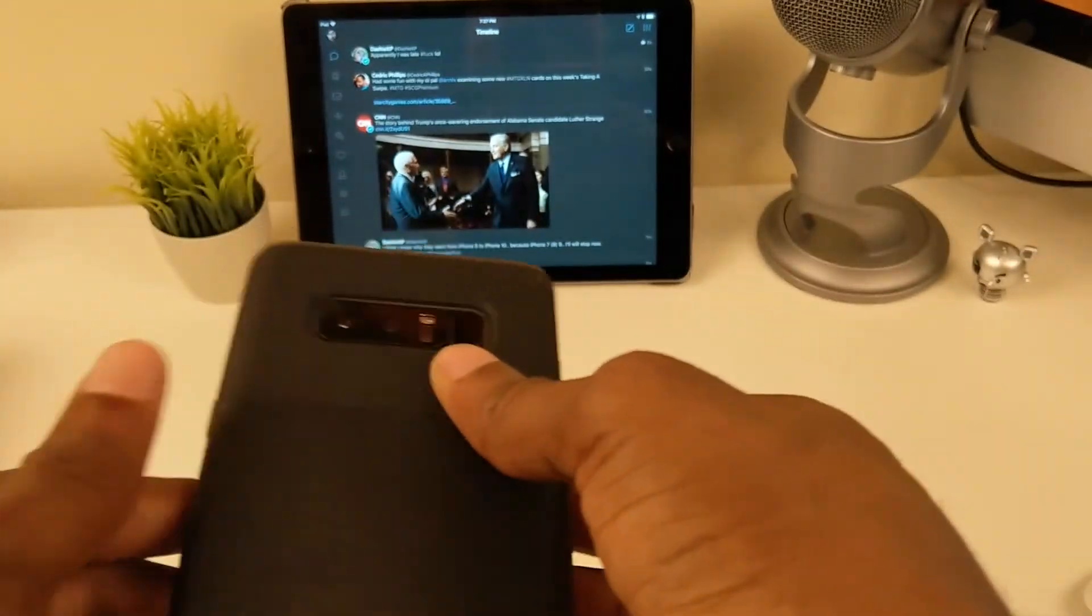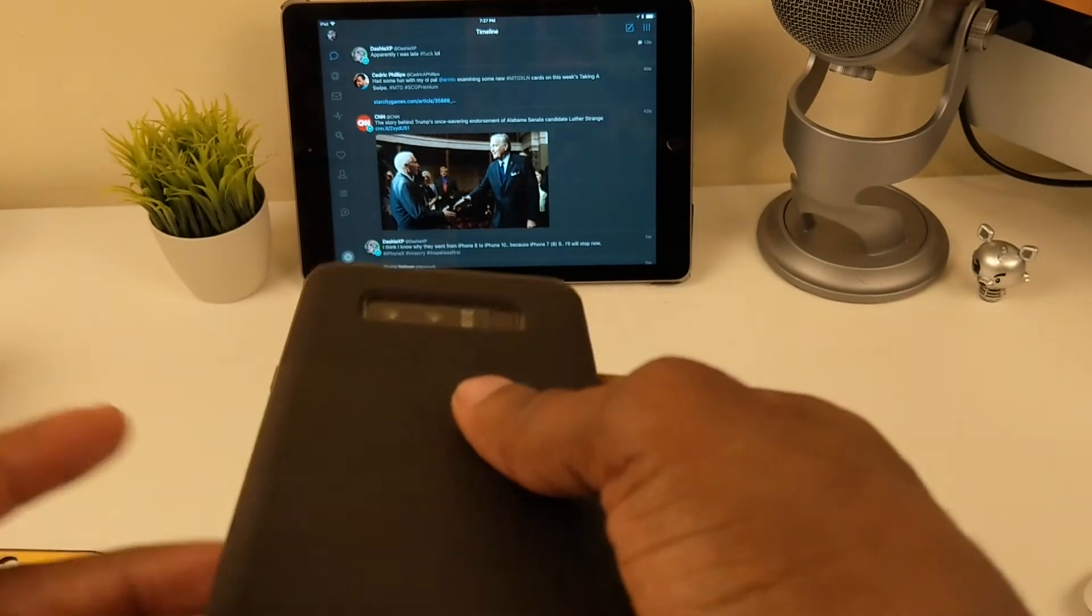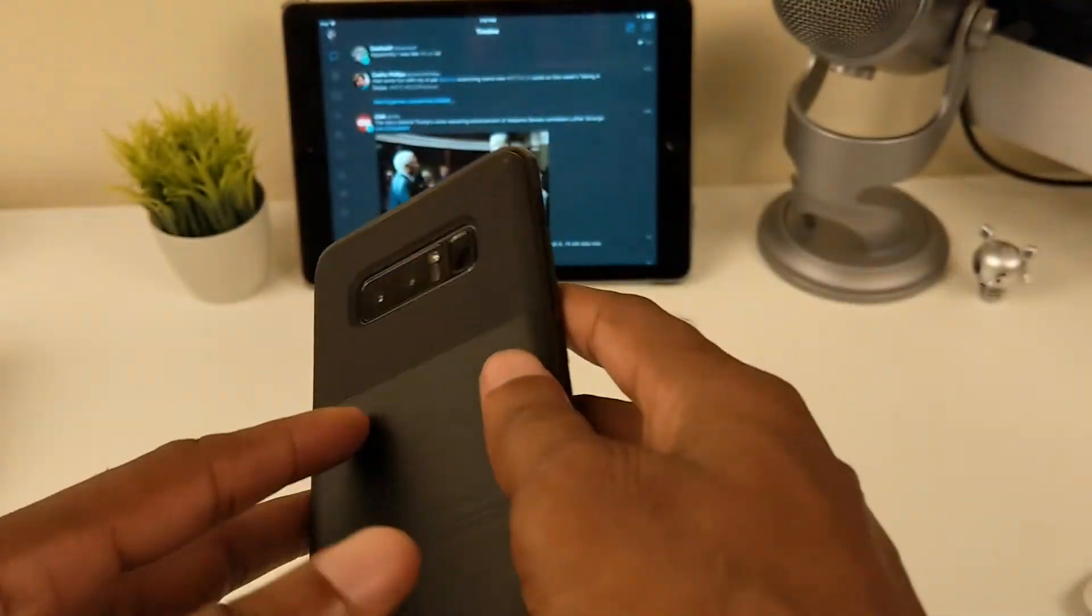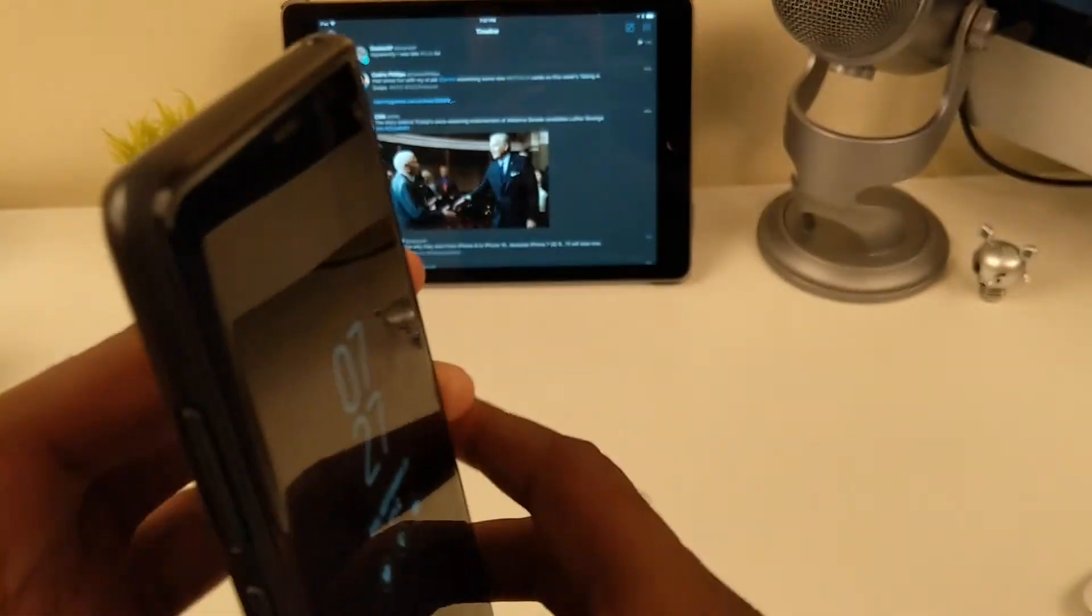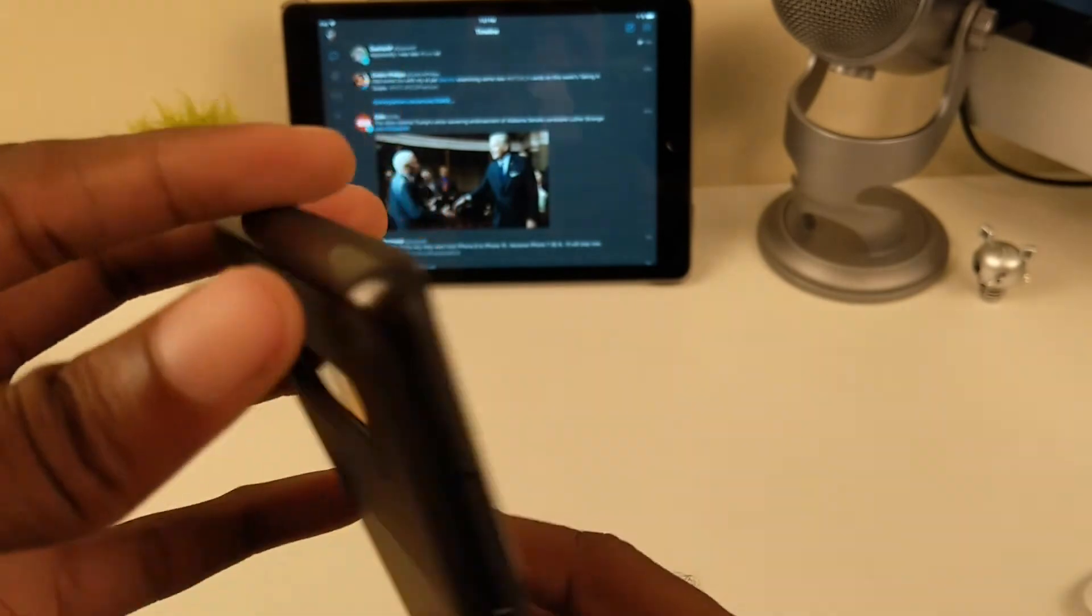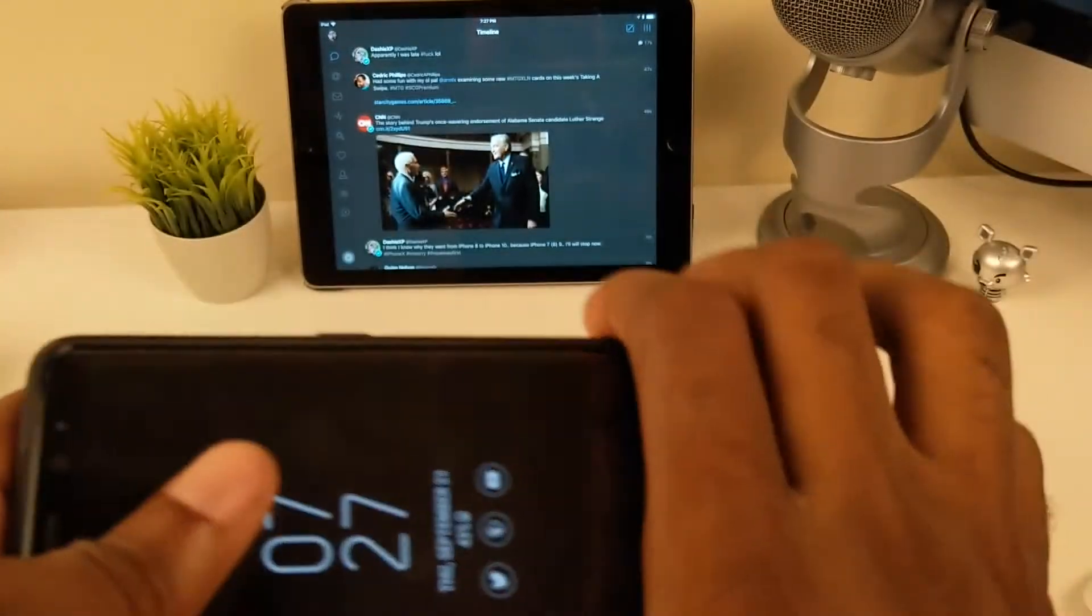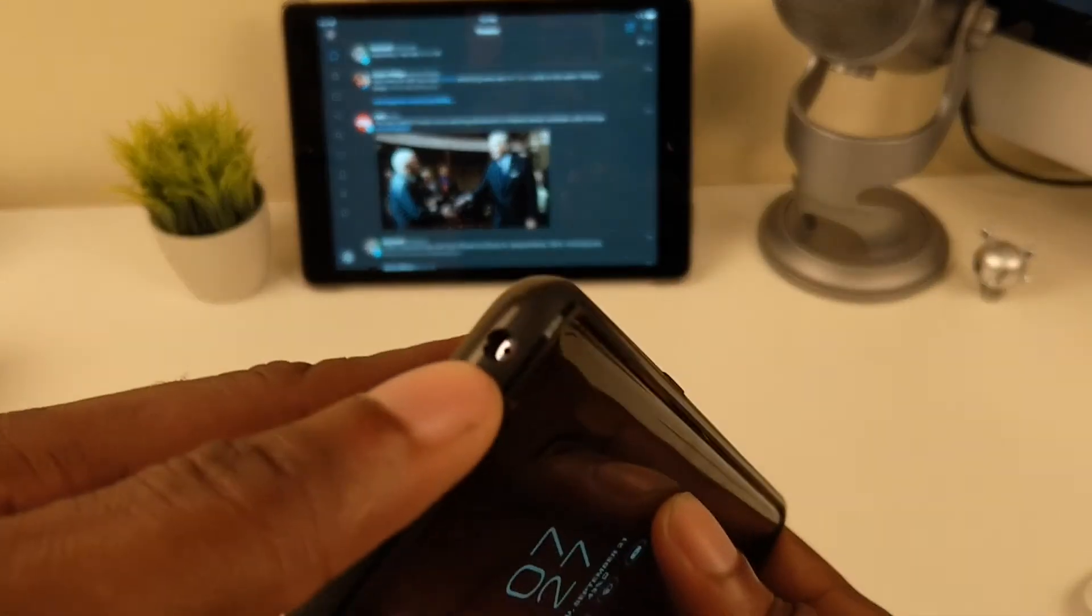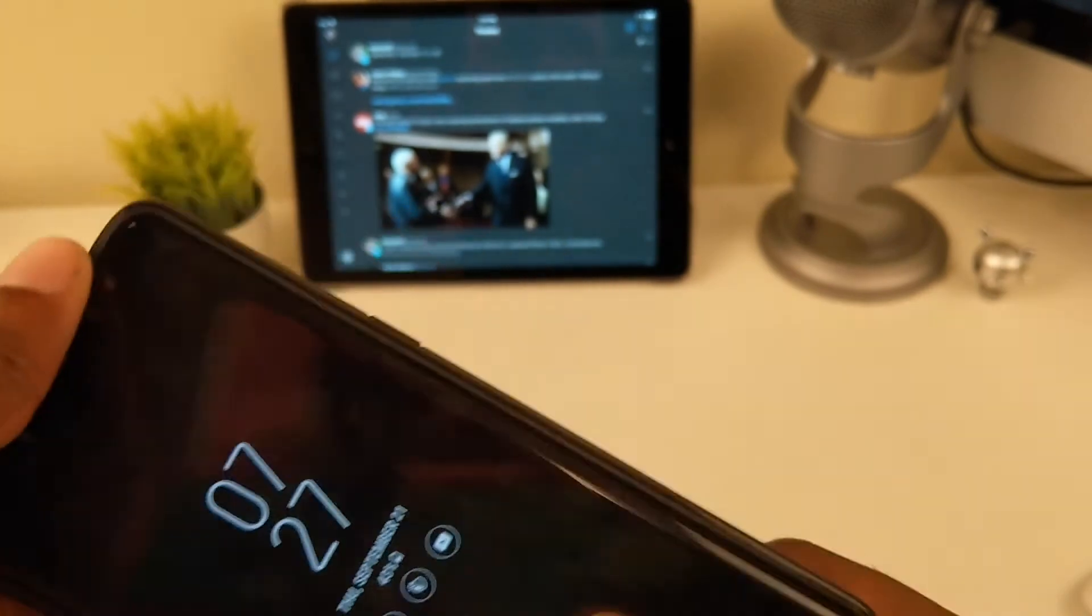So yeah, that's it for the Lumion case. Again, I'll leave a link down below. It's a pretty decently nice looking case. Oh, I forgot this part right here, the another microphone cutout.